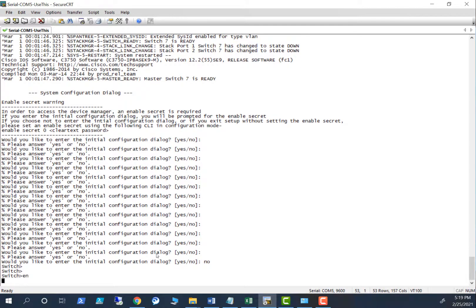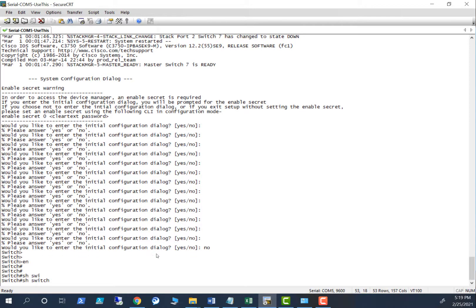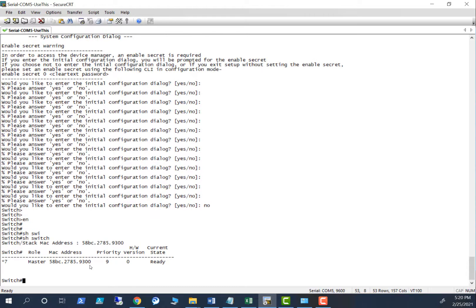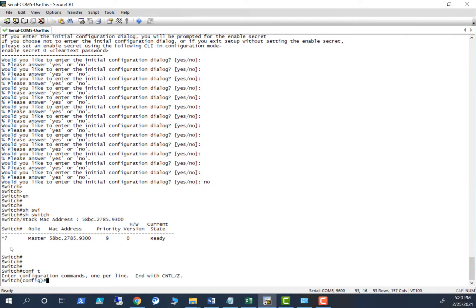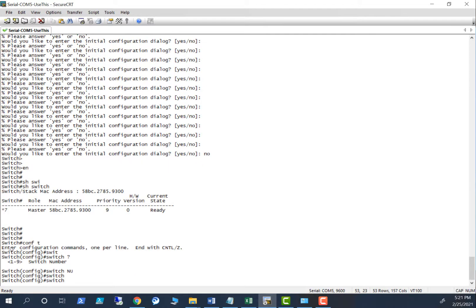Look here — show switch. As I told you before, this was the seventh switch in the original stack, that's why it's giving you slot number seven. We need to reset that to one — so: switch renumber.